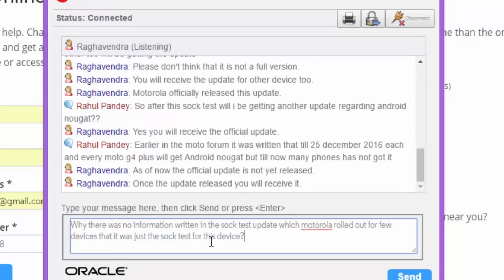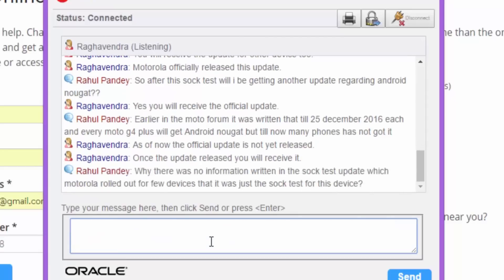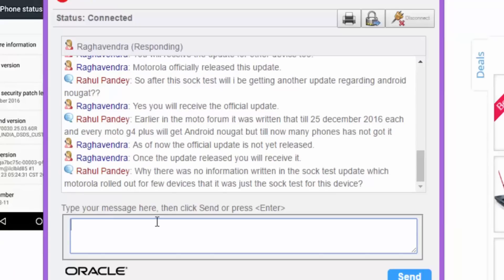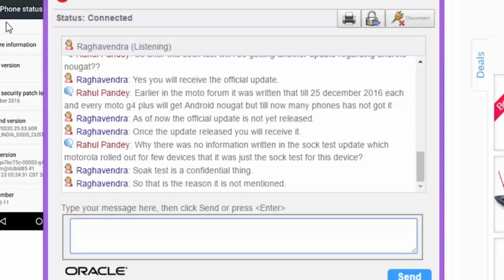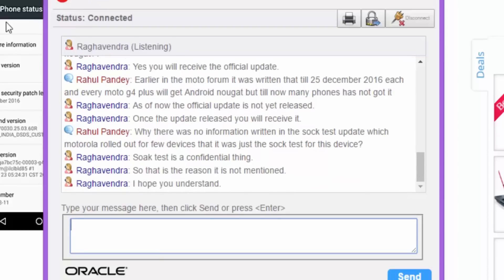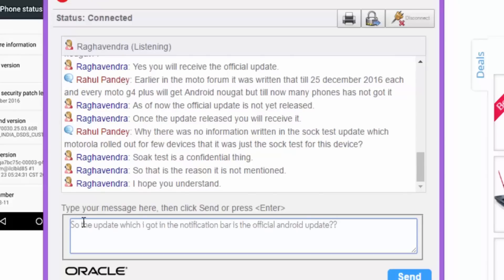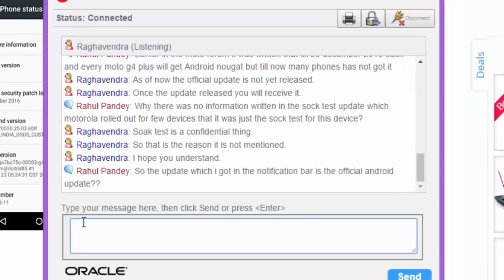Then I said, why there was no information written in the SOAK test update which Motorola rolled out for few devices that it was a SOAK test and not the full-blown version? Then they said, SOAK test is a confidential thing. And hence, it was not mentioned. I hope you understand. I wrote, so the update which I got in the notification bar is the official Android upgrade and the SOAK test.